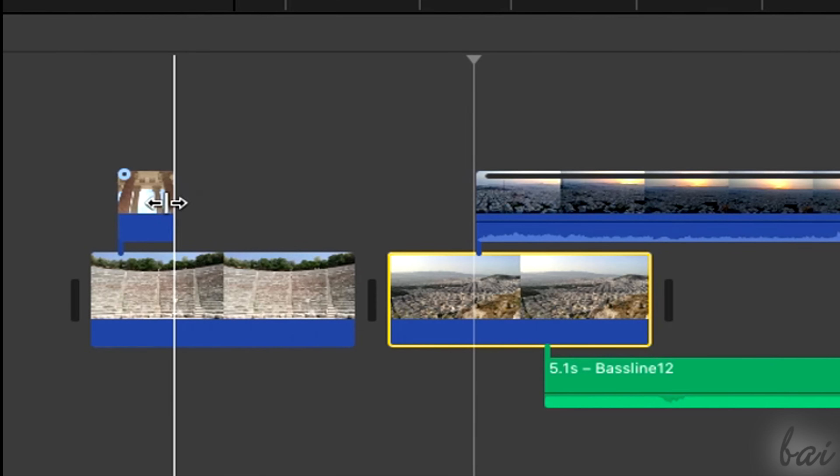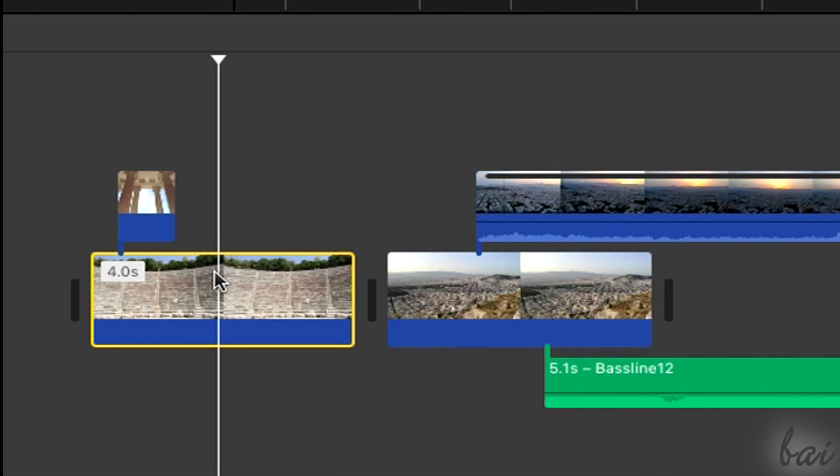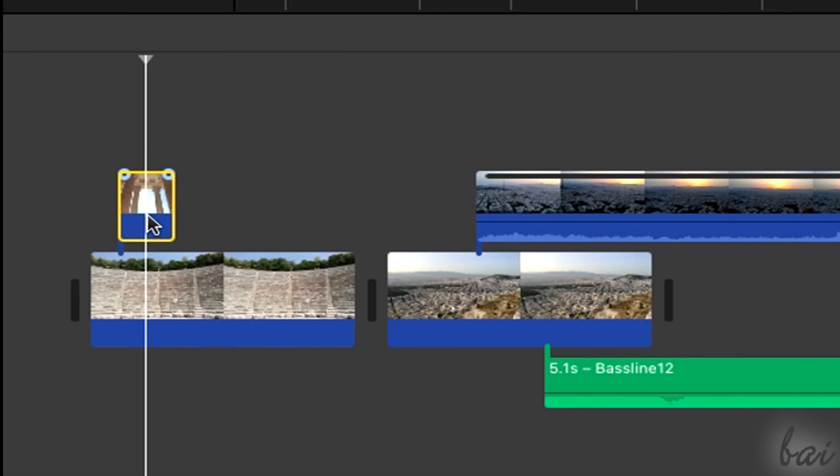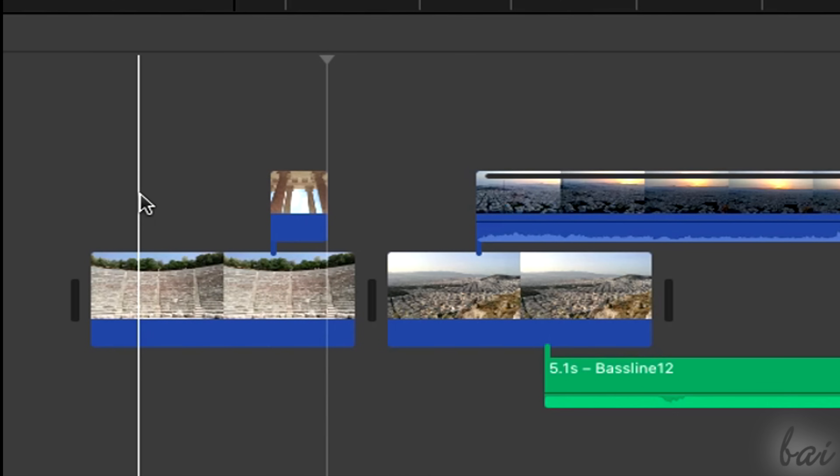You can cut, copy, and paste a clip by clicking on it and then using Command-X, Command-C, and Command-V respectively. When you paste, the clip is placed where your pointer is.